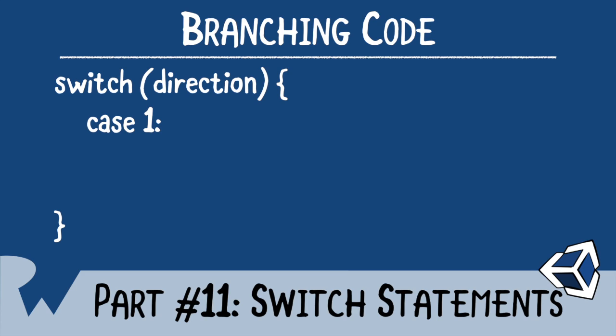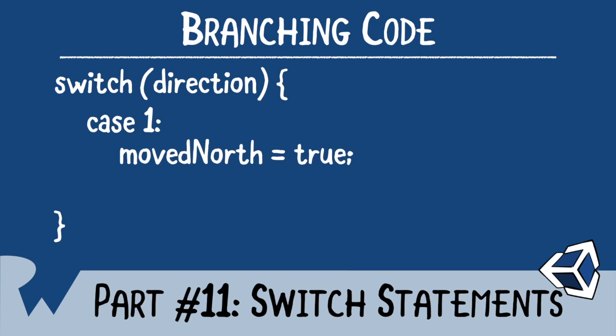After the value, you provide a colon, and then the code you want to run for the case. Once you have finished the code, you must break the switch statement. This allows the code flow to exit it.